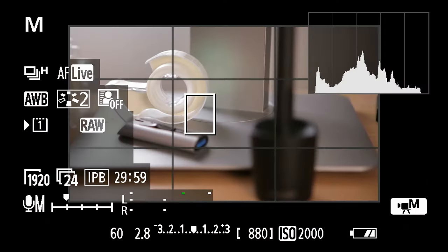You can call up the histogram in live view mode by pressing the info button on your camera multiple times until it appears. There it is. That on the top right is the histogram.